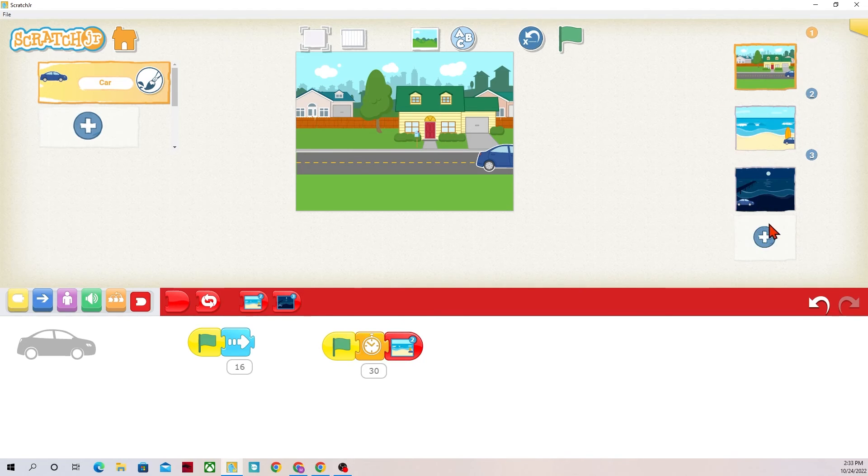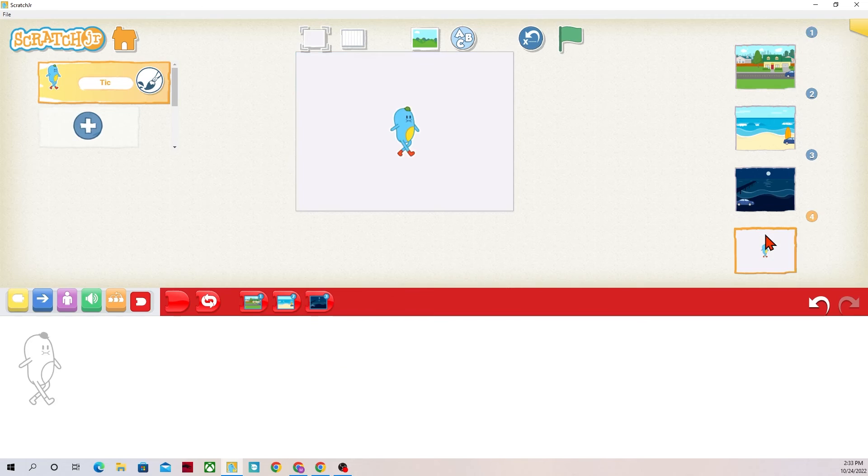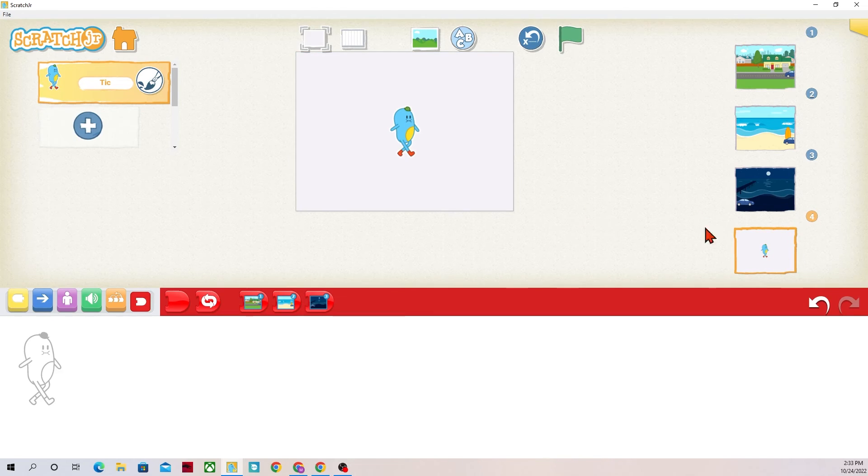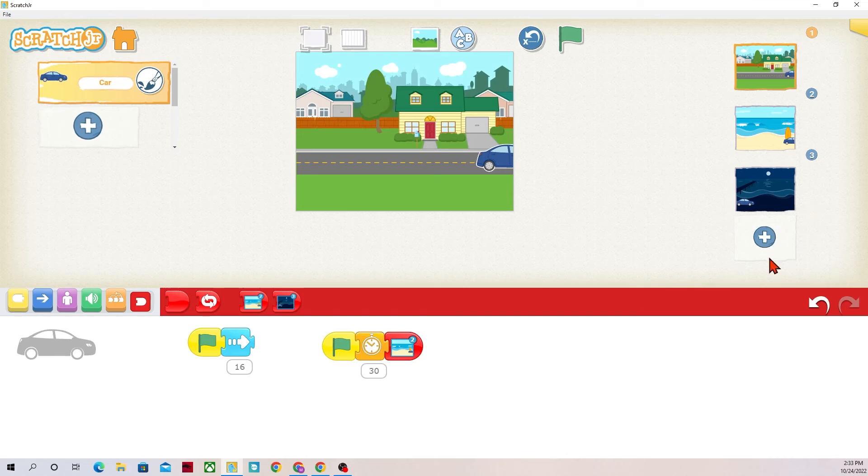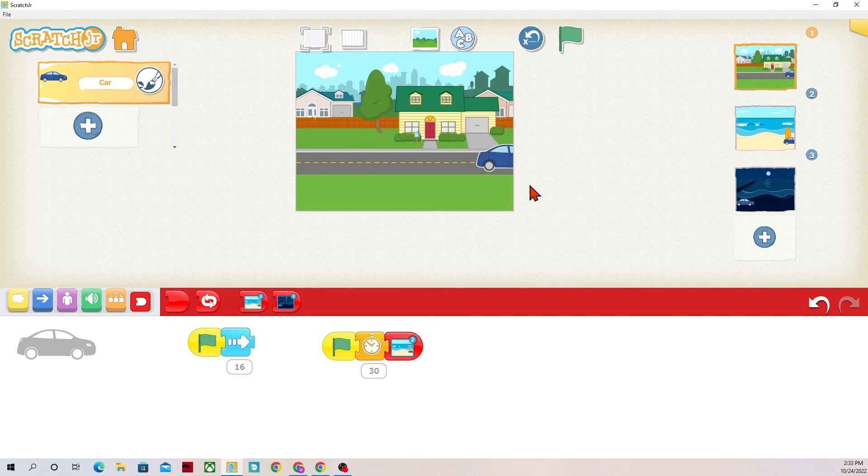You do have the option to add a fourth one but once you add four you cannot add anymore. So if I want to delete this one, maybe I don't need this anymore, I can press and hold on it and delete it. And then now the plus button will show up again showing that I can add a new page or a new setting.